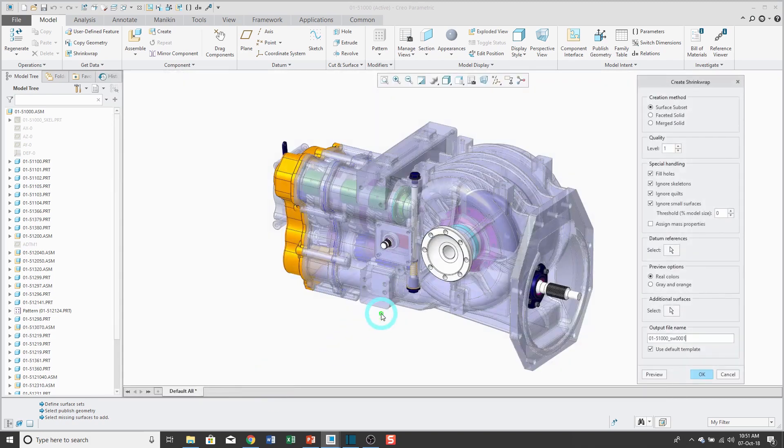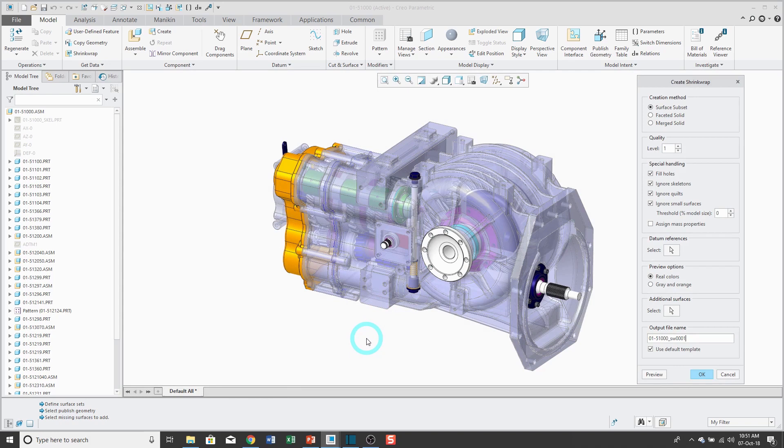I'll click OK, and then I get a dialog box, and this is going to take this entire assembly and turn it into a single part. Usually this is used to reduce file size, if you want to send someone a copy of your model.